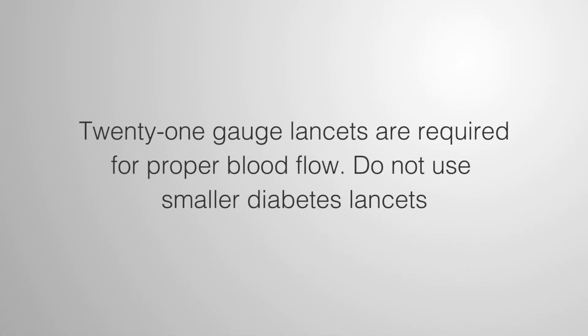21-gauge lancets are required for proper blood flow. Do not use smaller diabetes lancets.